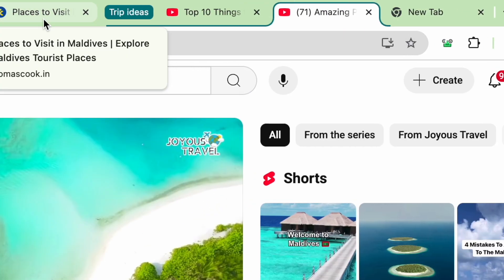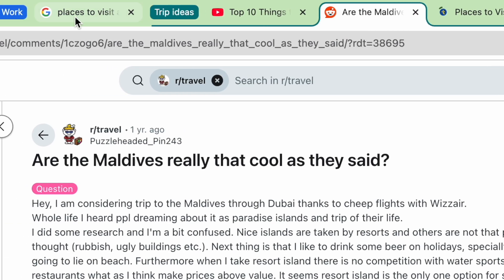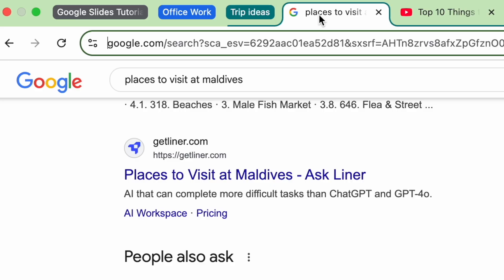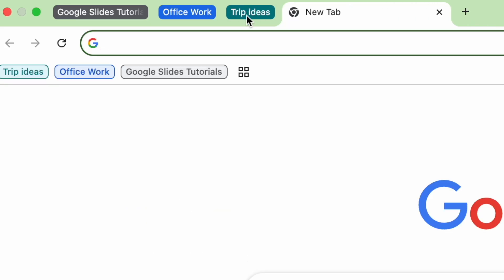You can drag any other tab into this group. Want to declutter? Just click on the group name to collapse all tabs into one.